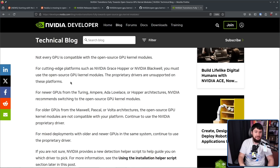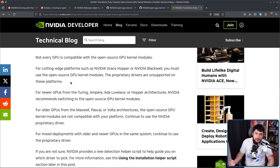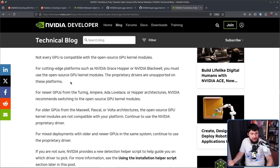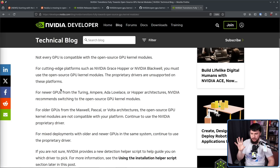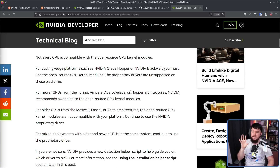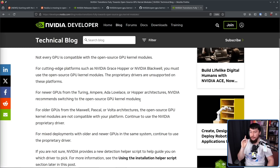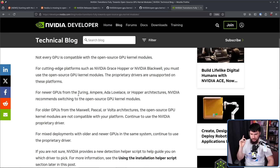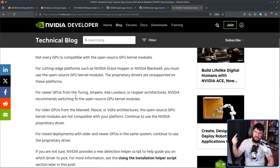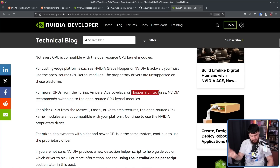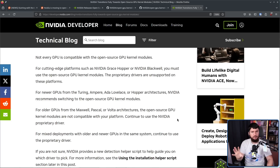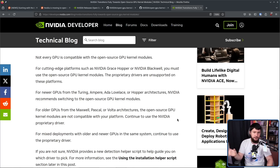Most of you probably aren't buying things like the GH200. Moving to something more reasonable: for newer GPUs from the Turing, Ampere, Ada Lovelace, or Hopper architectures, NVIDIA recommends switching to the open source GPU kernel modules. You don't have to use them, but you probably should. Turing is the 20 and 16 series, Ampere is the 30 series, and Ada Lovelace is the 40 series. In other words, if your GPU was released after 2018, you probably should just use the open source GPU kernel modules.